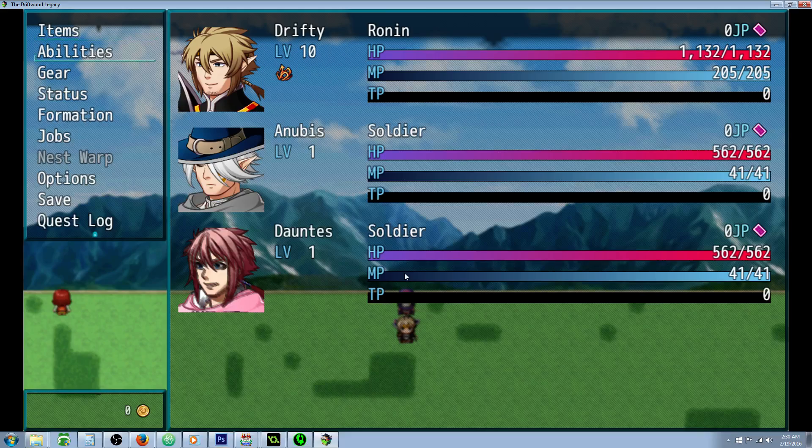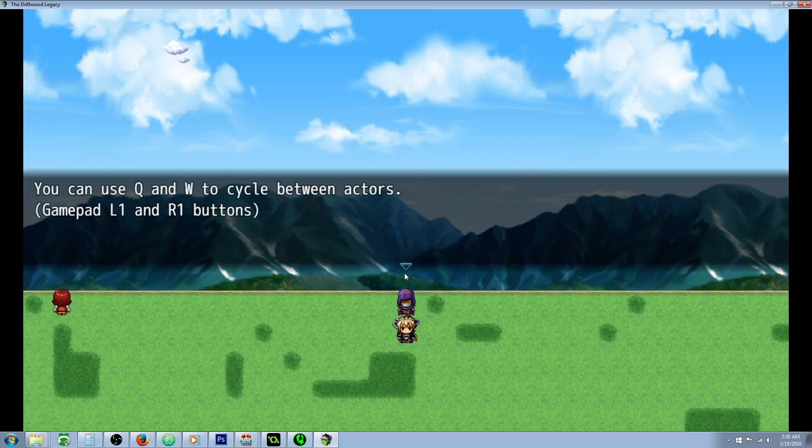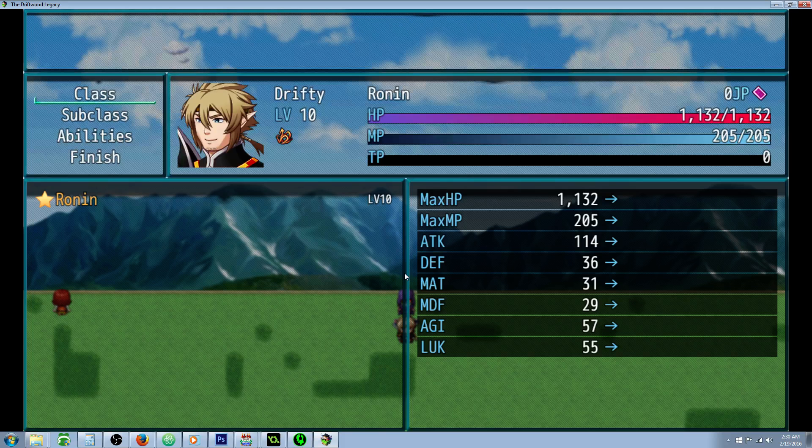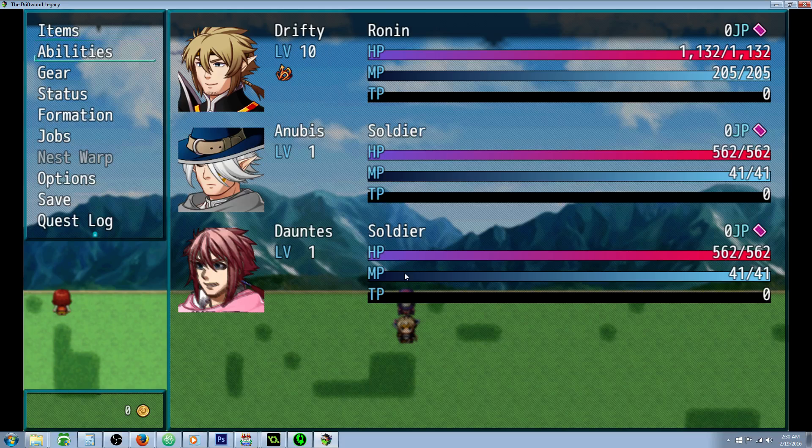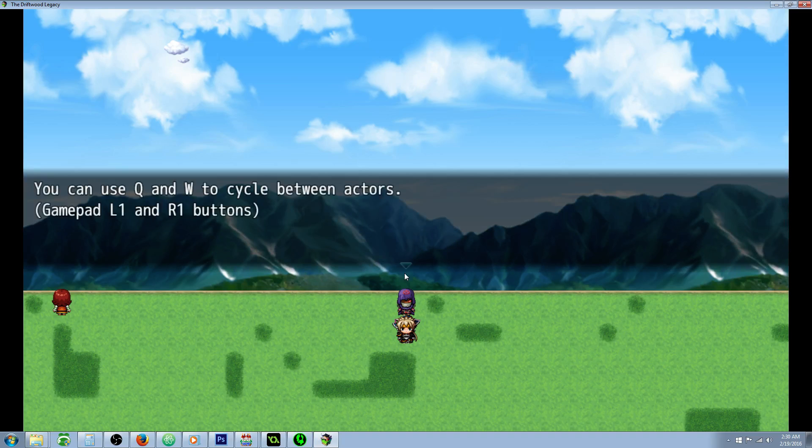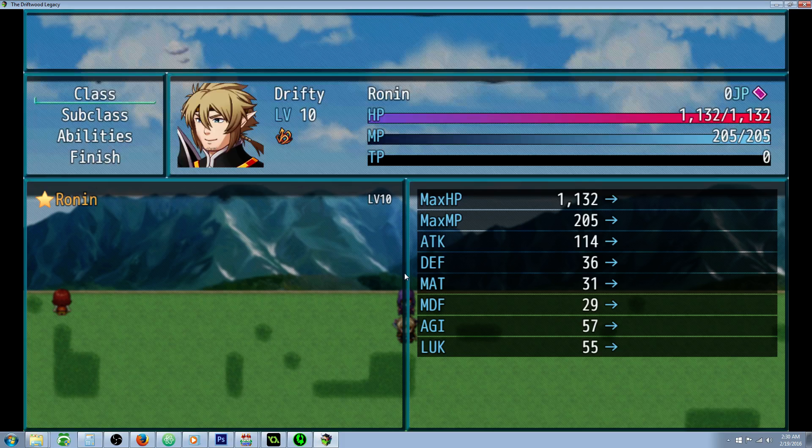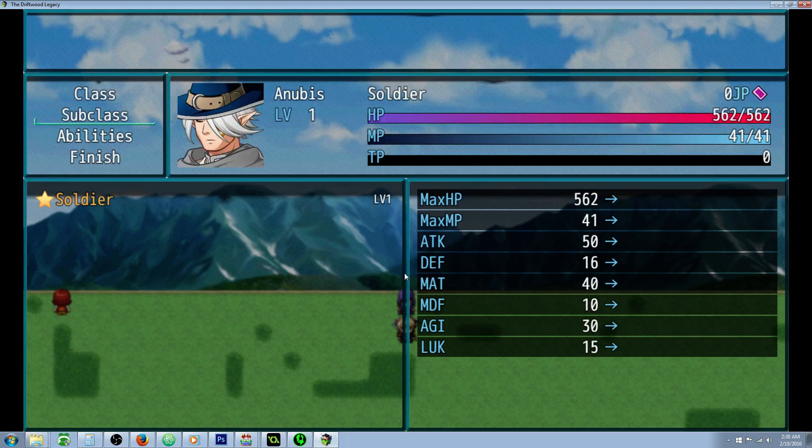So let's look at our actors. We can see that Drifty is just a Ronin. He has no subclass. And same thing for the others. They're just soldiers. And they have no subclass or anything.